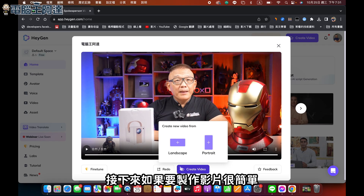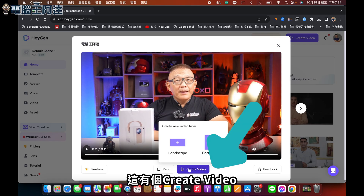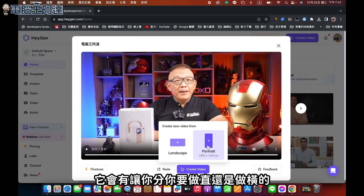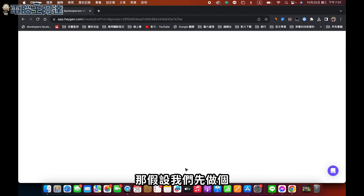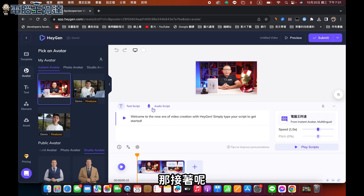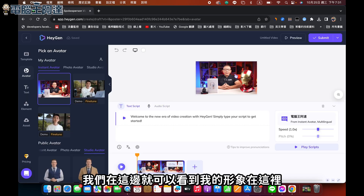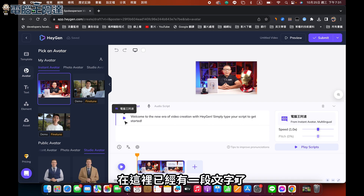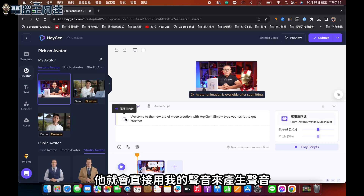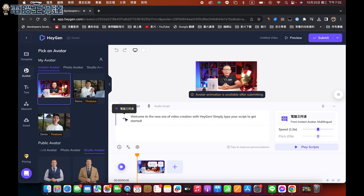接下來你如果要製作影片，很簡單。這裡有一個Create Video，它會讓你選要做直的還是做橫的，都可以。我們先製作一個影片，在這邊就可以看到我的形象在這裡，這裡已經有一段文字了，我可以直接點下去，它就會直接用我的聲音來產生聲音。